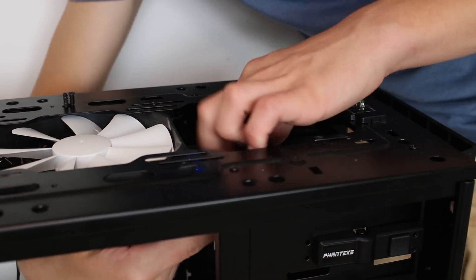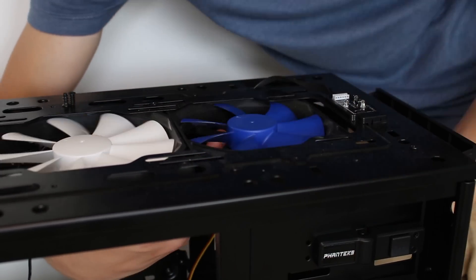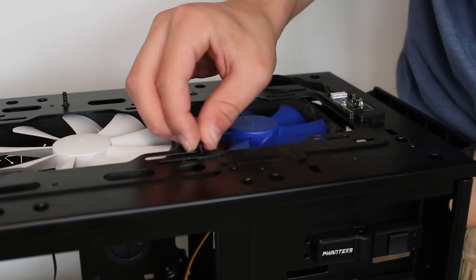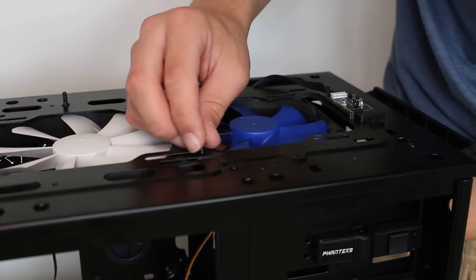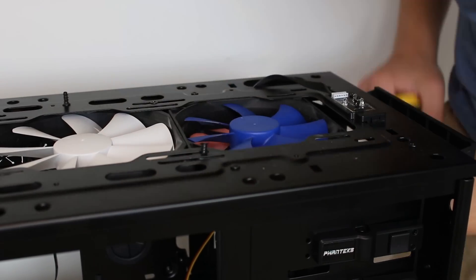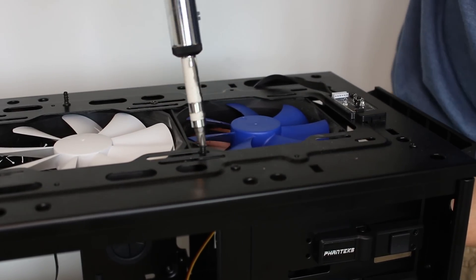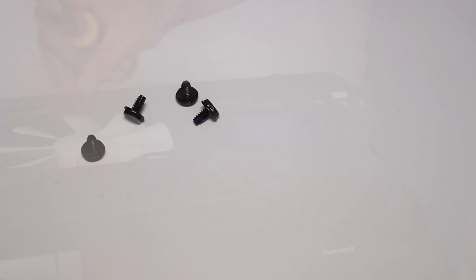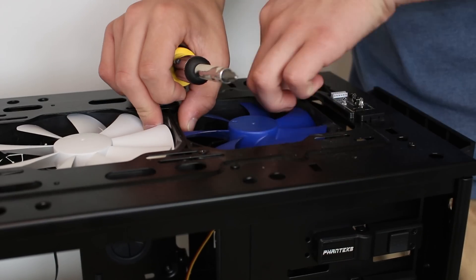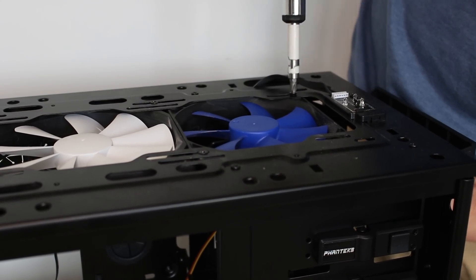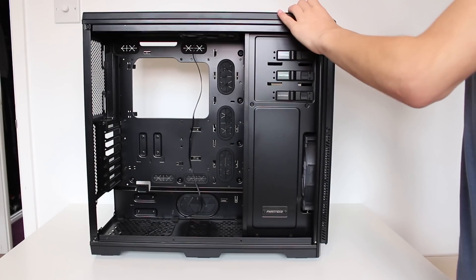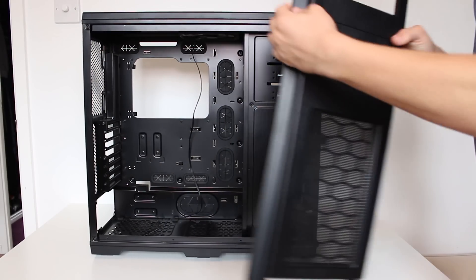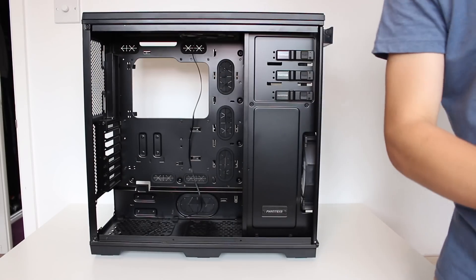Whilst this does lead to slightly worse cooling, it does mean my PC is going to have less dust in it, which is particularly a problem for me, given my room that the PC is going to be residing in. Screwing in fans is super easy. Use the four screws that look like this, and screw the fans in from the top. You'll need to take the front and top panels off the case like so. The Enthoo Pro requires the front to be removed first, followed by the top panel.